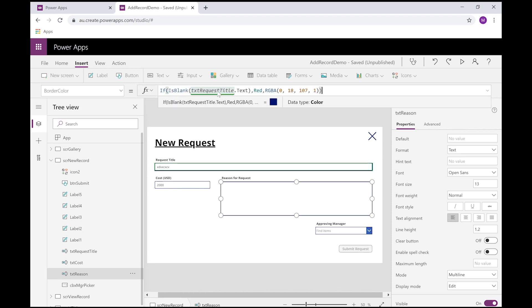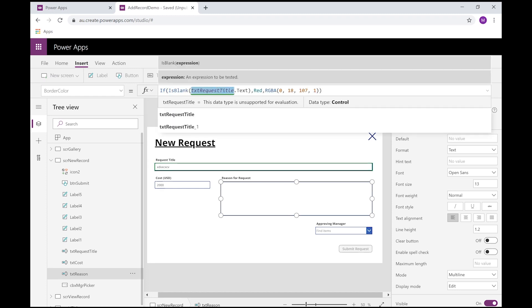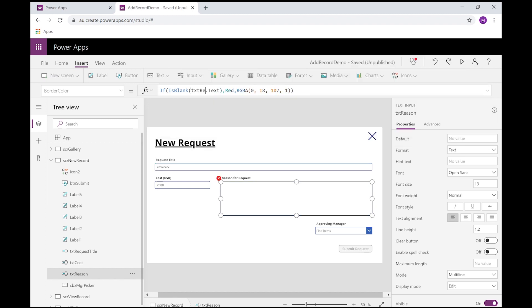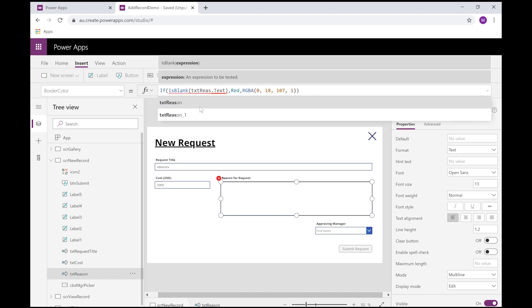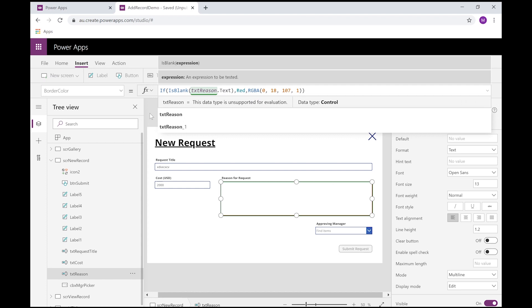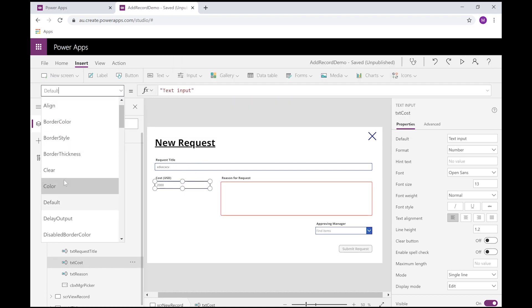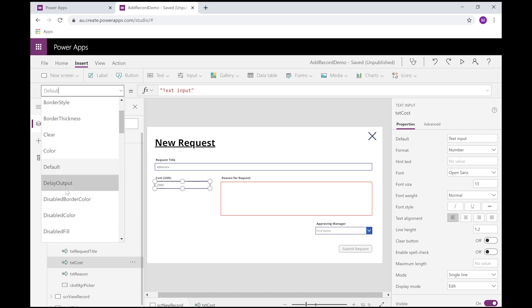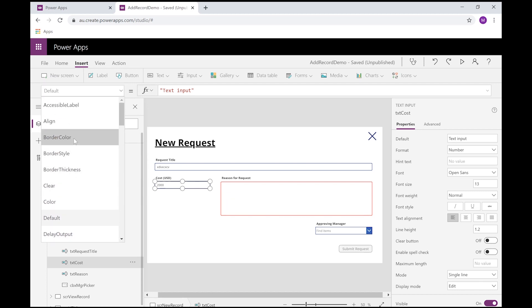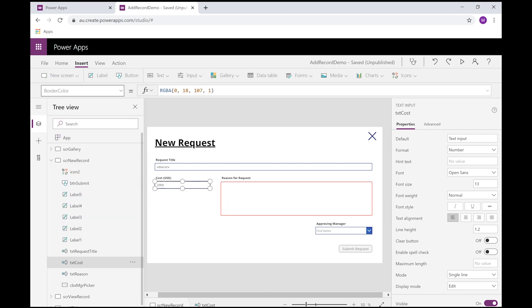So we want to implement that same logic over here. So let me just copy that. For border color on here, paste that. But instead of the request title field, I want to do the text reason field. Let's do the same for the cost value, border color.